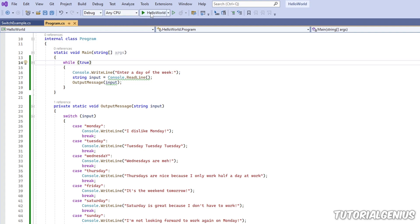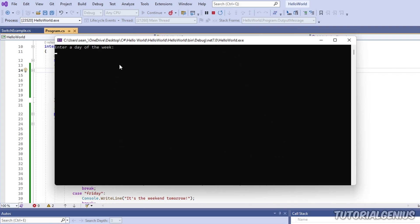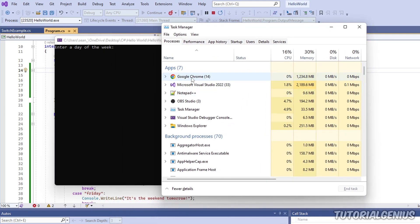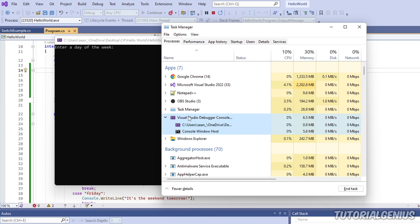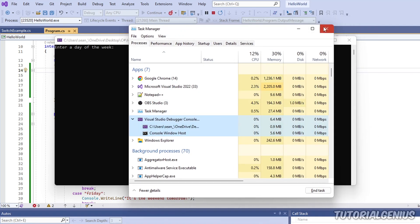When we run the application and our software is running, in the background the Visual Studio debugger has attached itself to our software. I can prove that - if I open Task Manager, here's Visual Studio, and underneath you can see the Visual Studio debugger console running in the background attached to our software. So far we haven't really made use of this in our previous tutorials, but in this tutorial and the next few, we're going to be using this quite a lot.